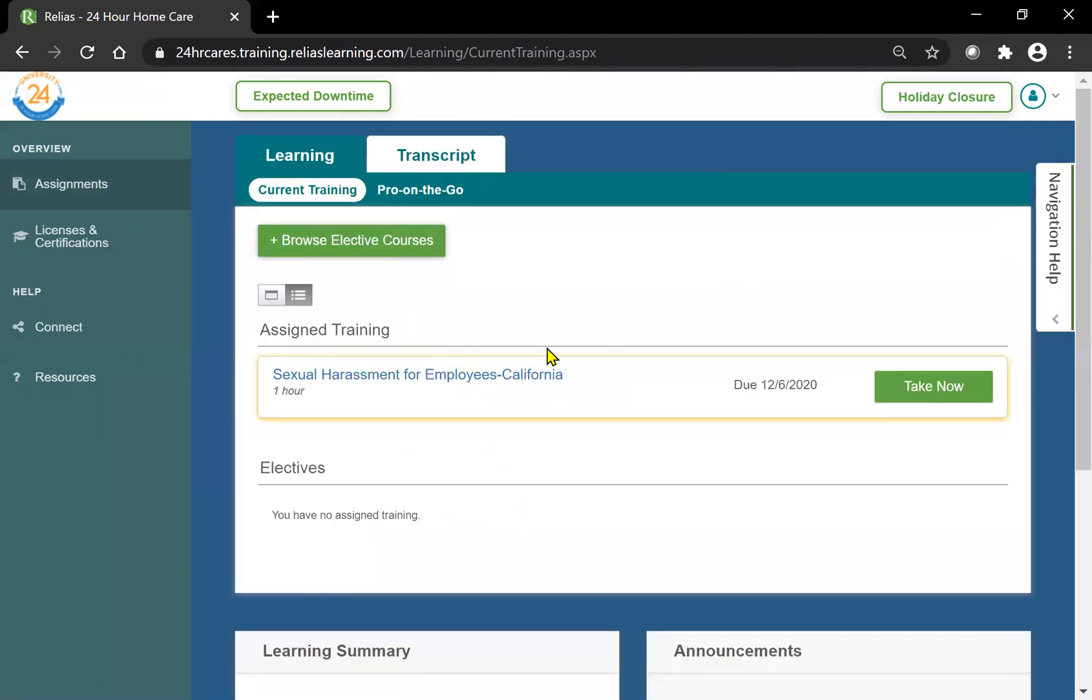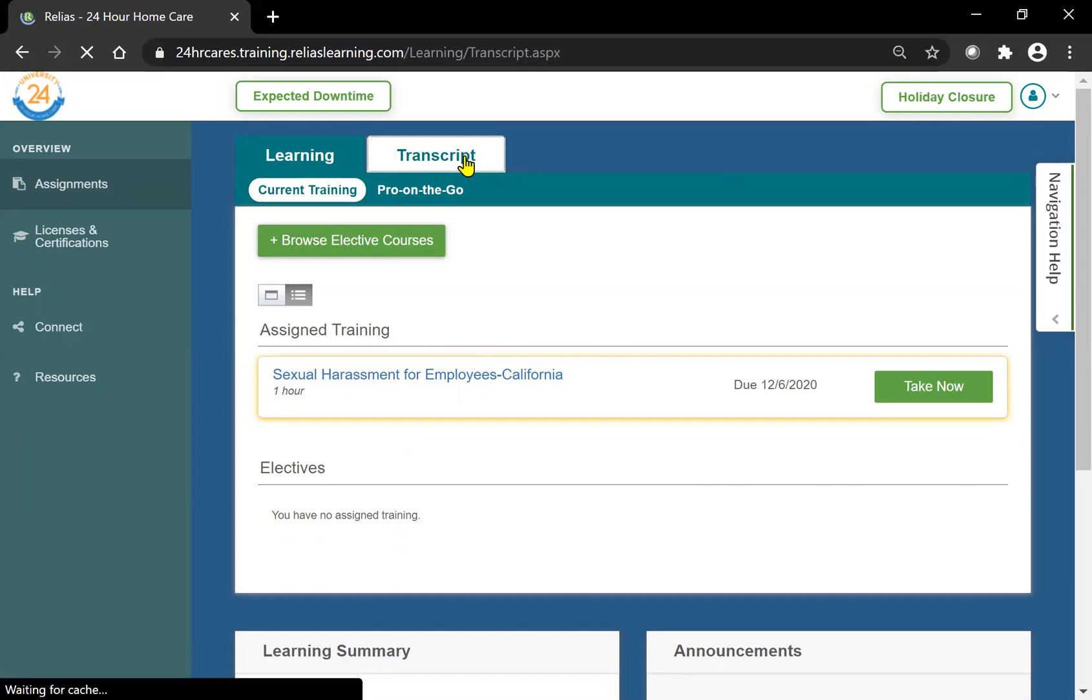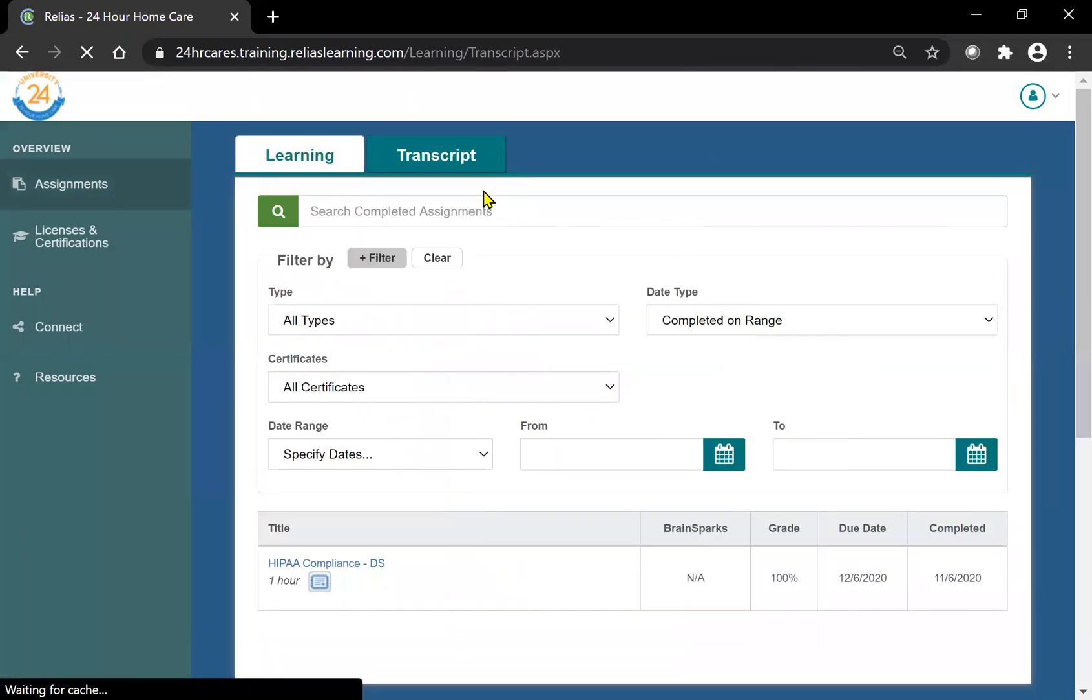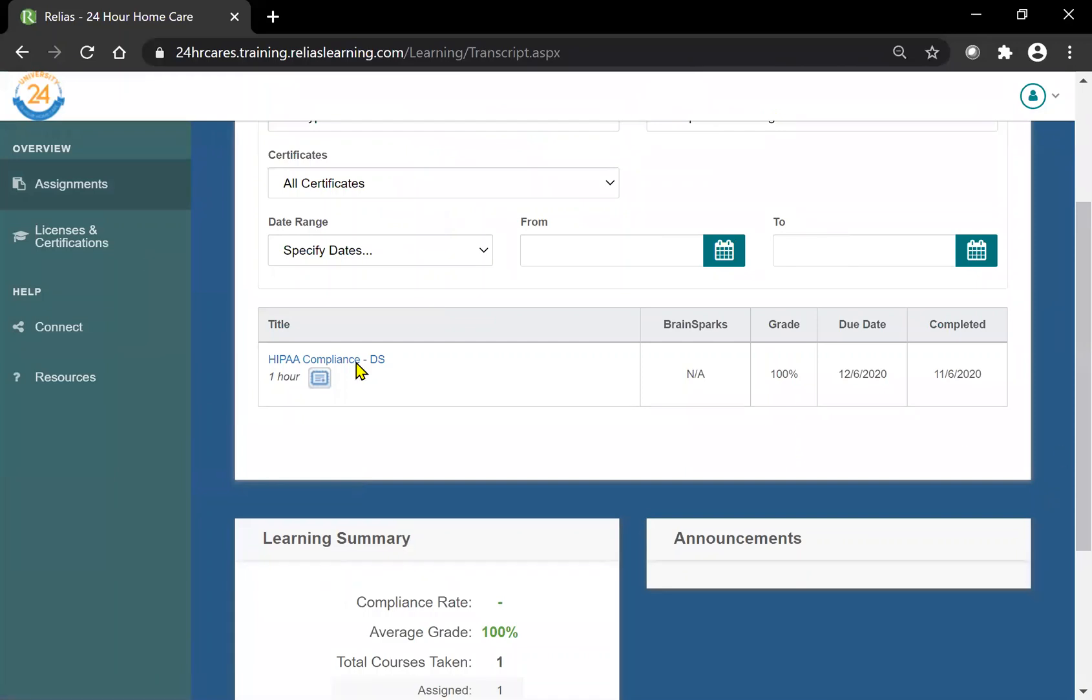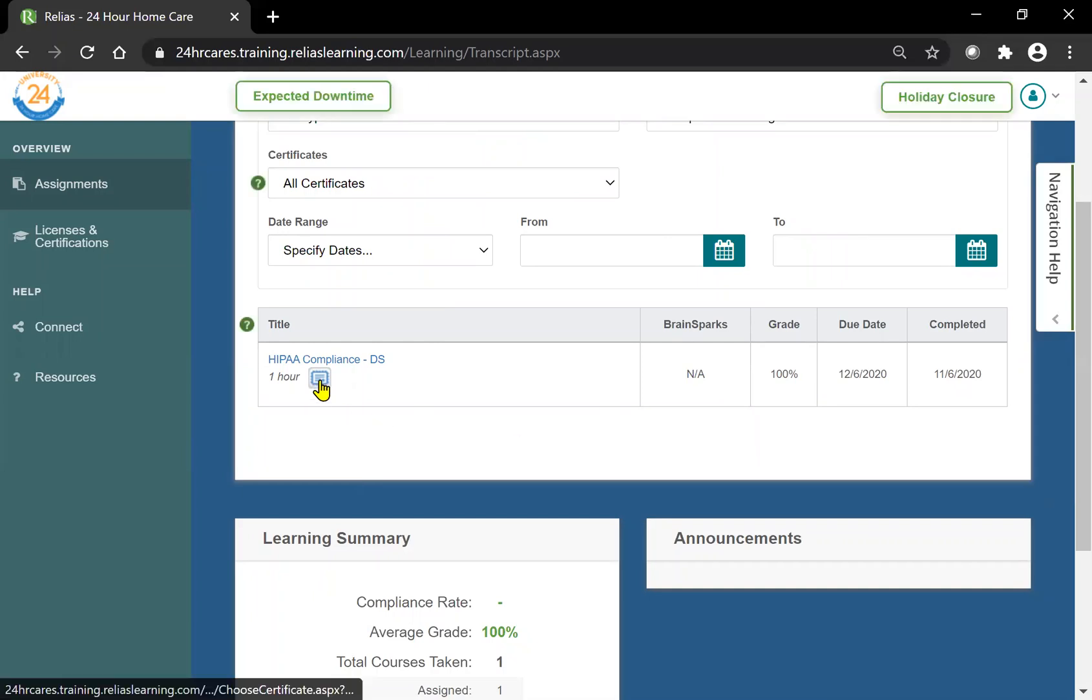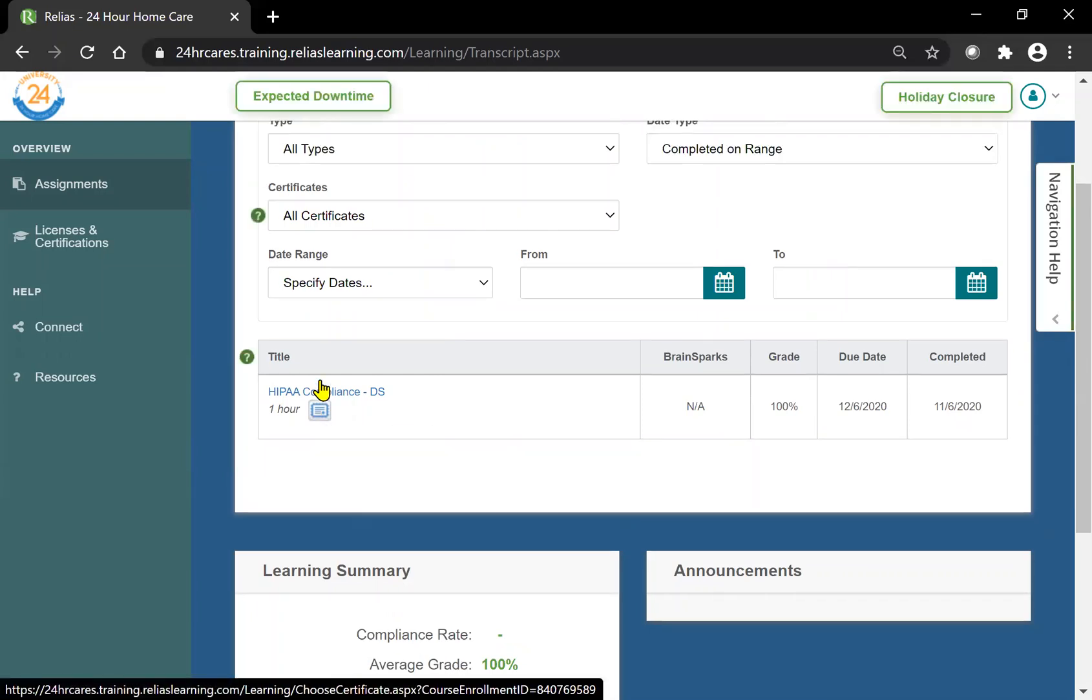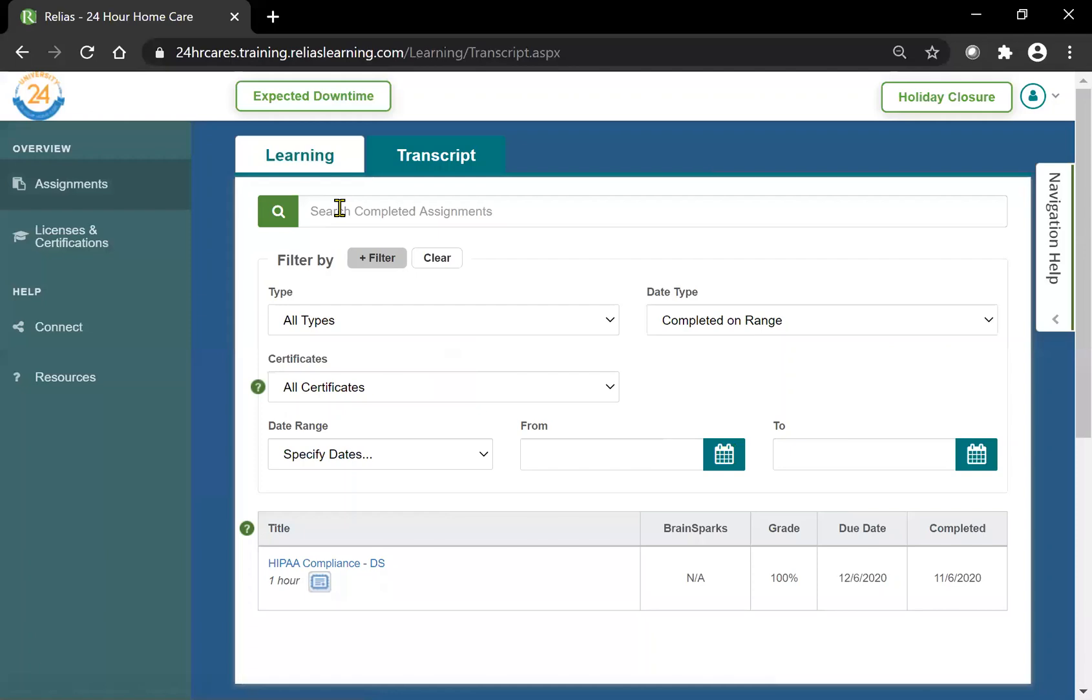If you wish to ever go back and review your courses, you can always hit the transcript button on the top tab and this will lead you to all your completed courses. It will have your original due date, your completion date, and your grade. You can also print your certificate from this location or you can contact someone from our office and we will help you out.